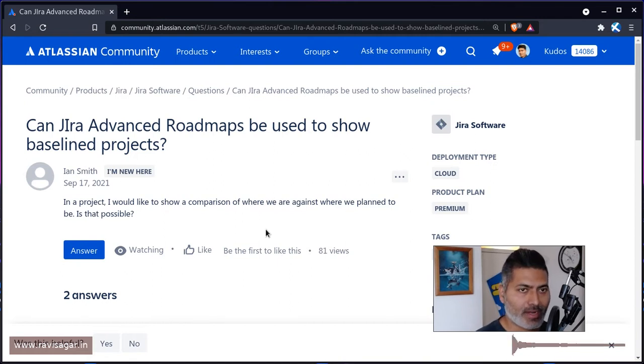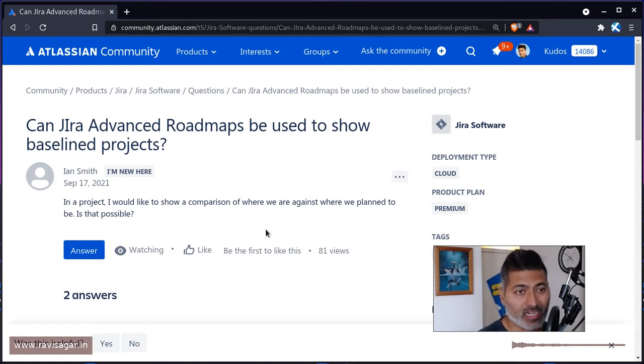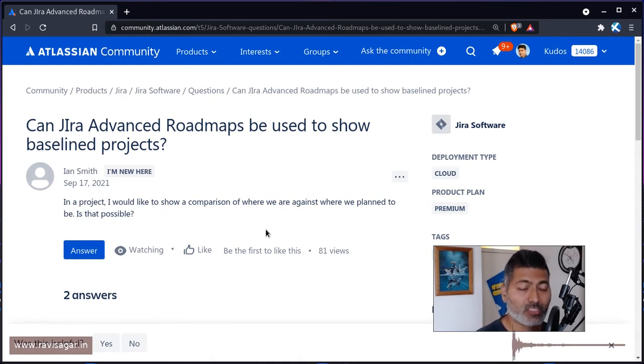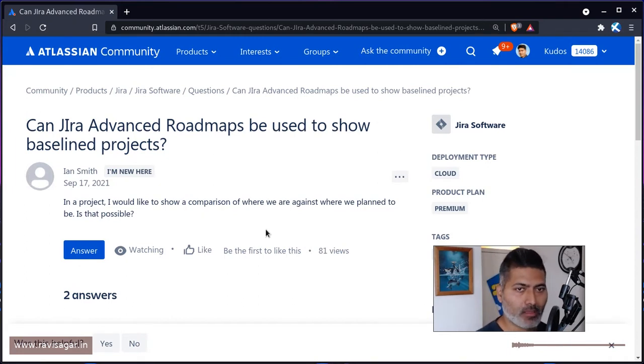Now, I was looking at the question on the community from Ian Smith. And the question is, can Jira advanced roadmaps be used to show baselined projects?